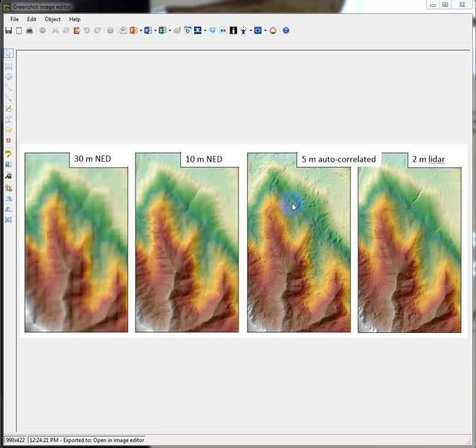This is erroneous stuff, vegetation, things that the autocorrelation process just can't rectify.